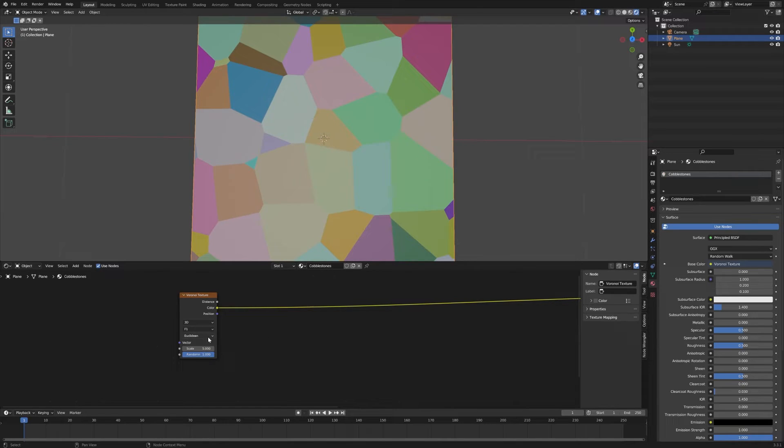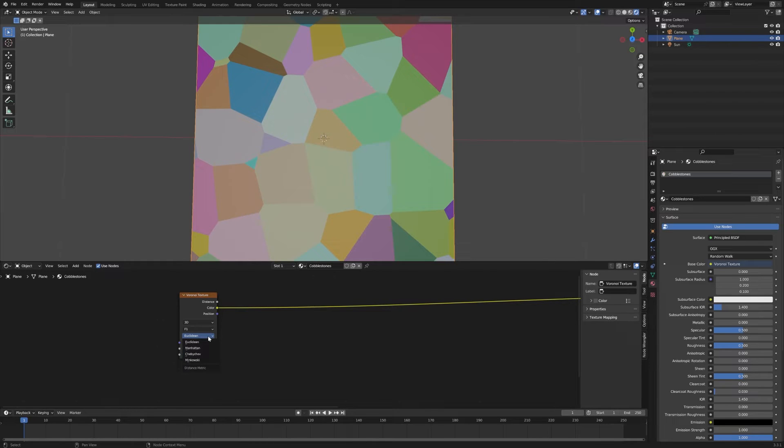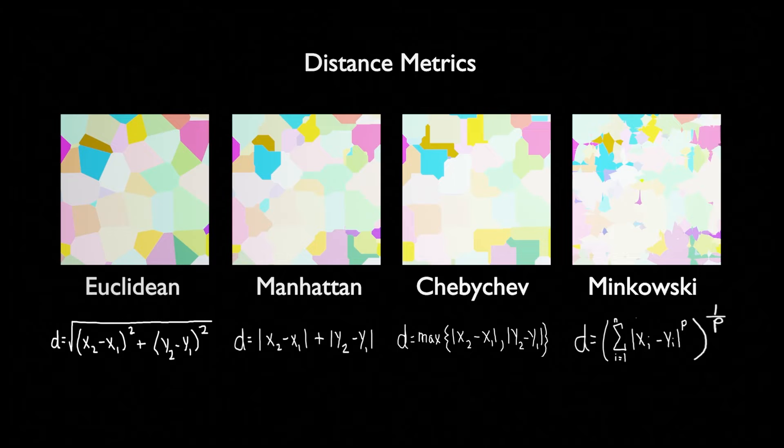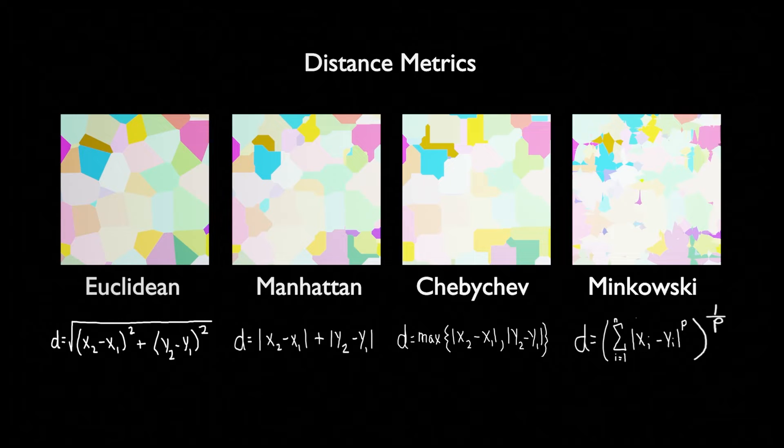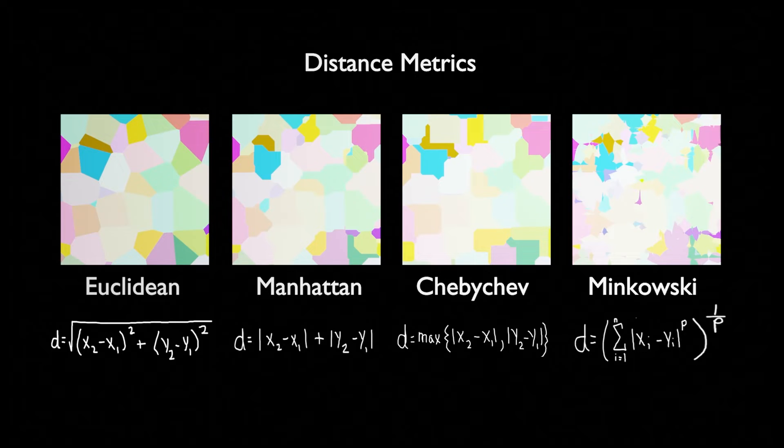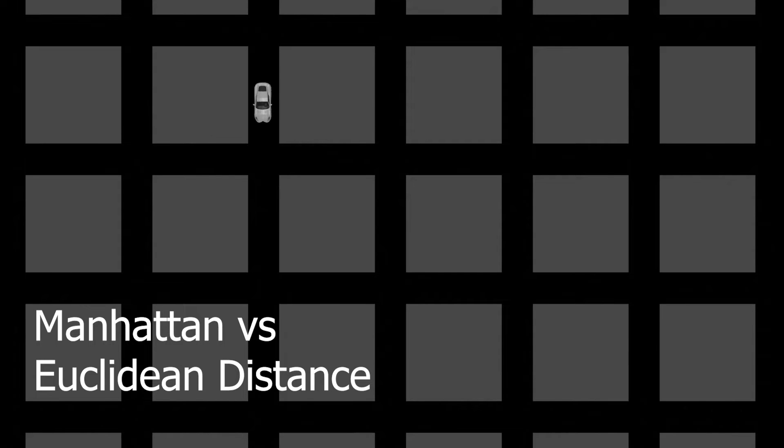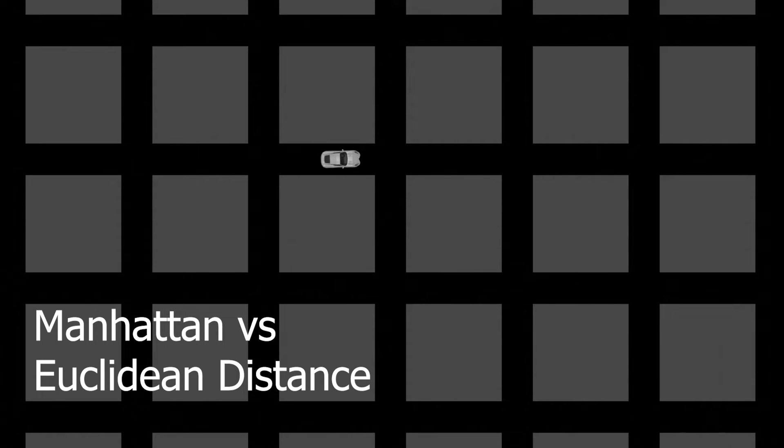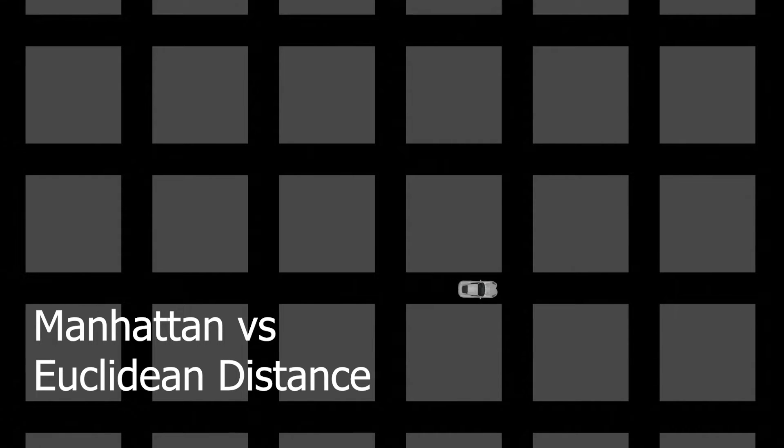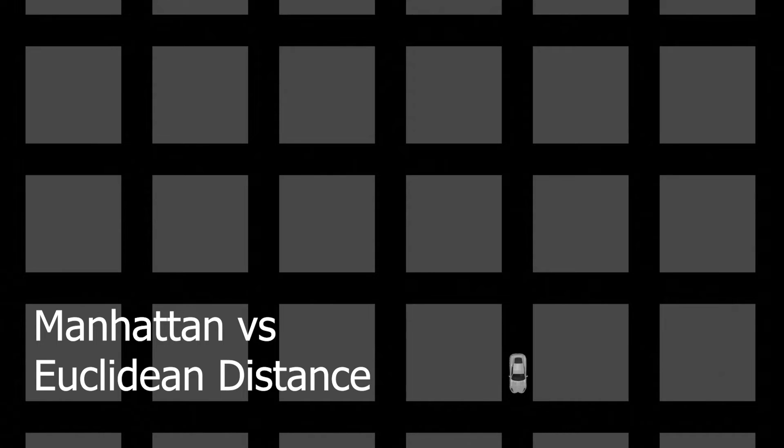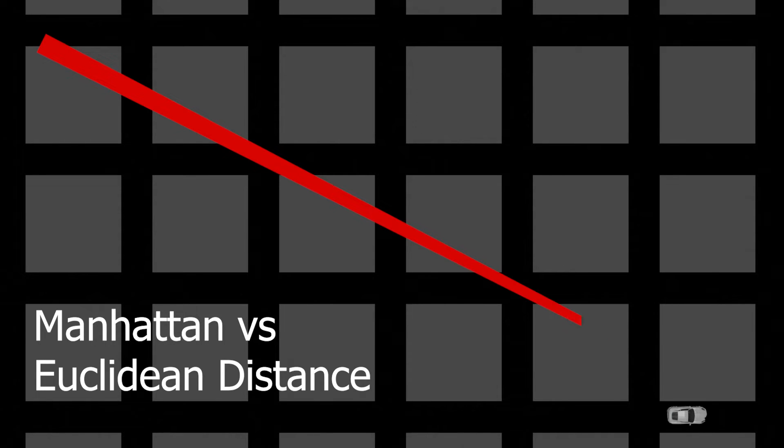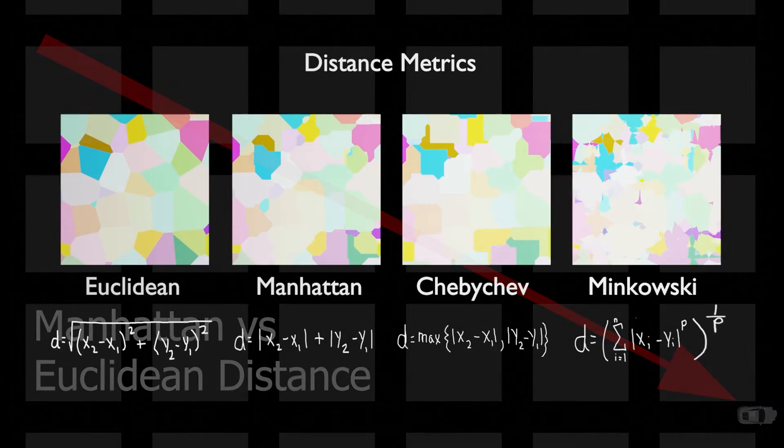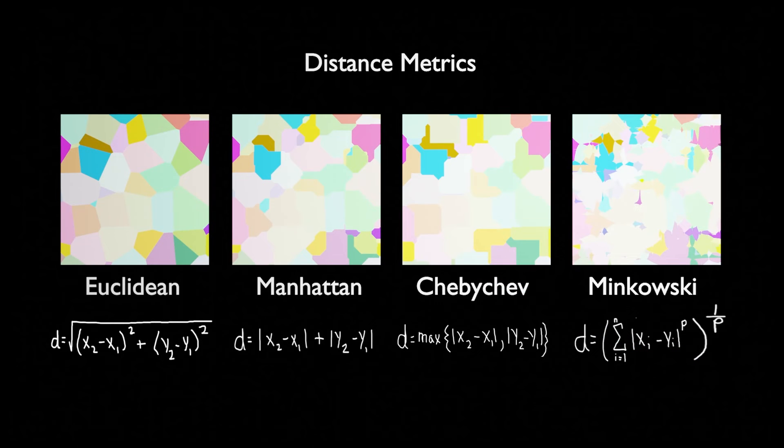We're going to leave our distance metric as Euclidean. This is your standard Pythagorean theorem. Then you have these three other options. You have the Manhattan metric, also known as the taxi cab metric. If you think about looking down on a city like New York laid out on a grid, if you're in a taxi cab and you want to go from one corner to another, you can't drive through the buildings. You have to stick to the streets, so you can't move on the diagonal. That is the Manhattan metric.